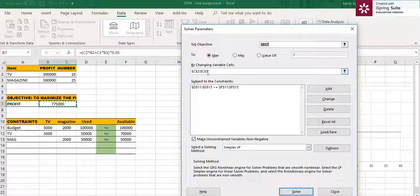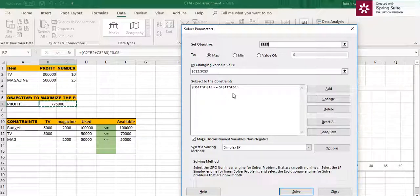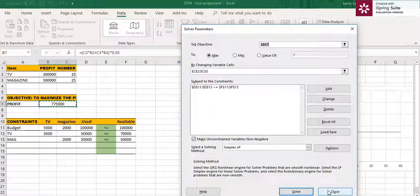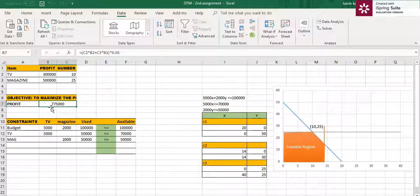Subject to the constraints, we add cells D11 to D13, which must be less than or equal to their respective limits. After clicking Solve, we get the result: 10 TV spots and 25 magazine ads, which gives us the maximum profit of approximately 700,000.